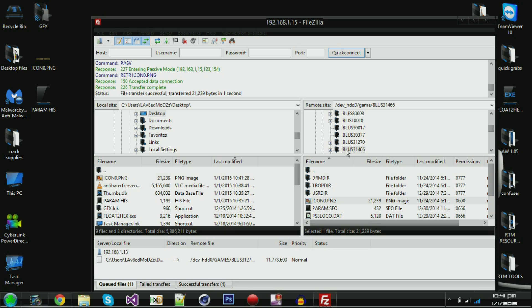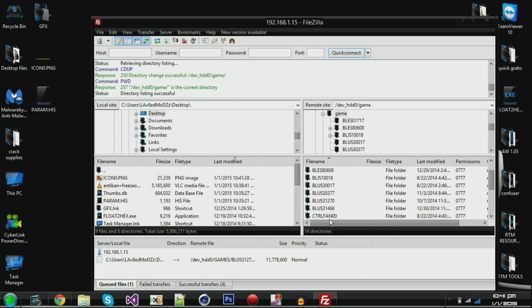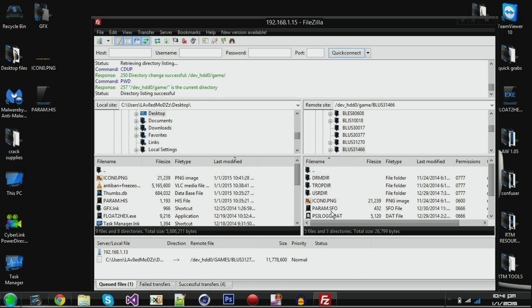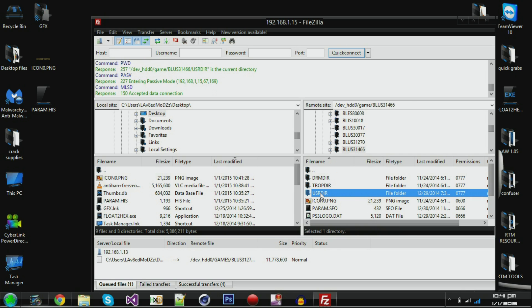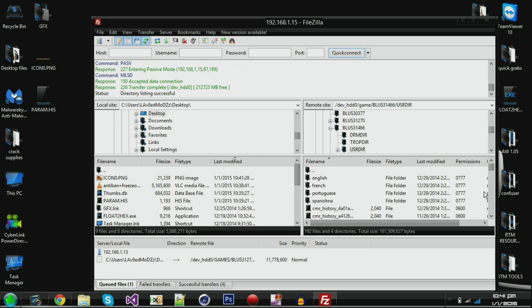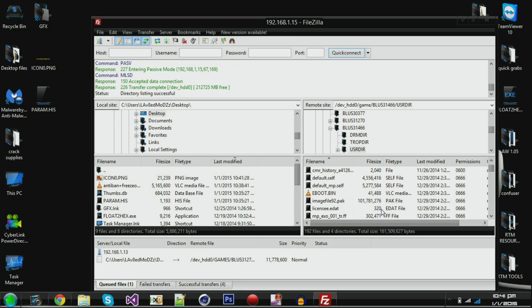So now that we know it's this one, it's by the way BLUS31466. So you're going to navigate right here to basically find it, enter it, and then navigate to USRDIR. It's the directory. And then once you get in here, you don't have to scroll down, you can just drop it in here, but you'll find your eBoot in here.